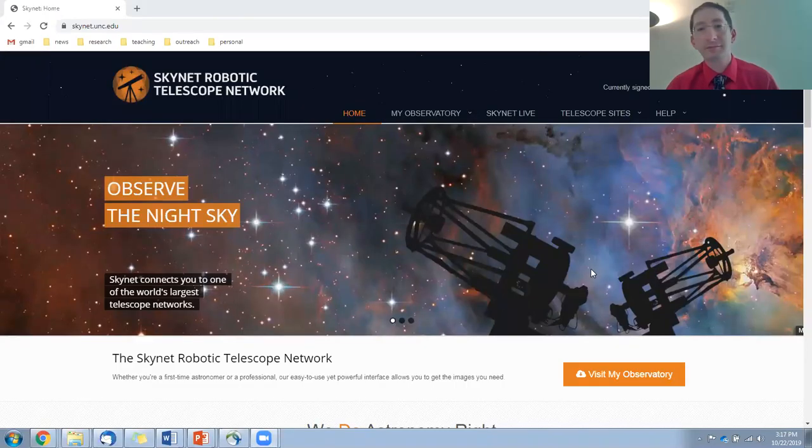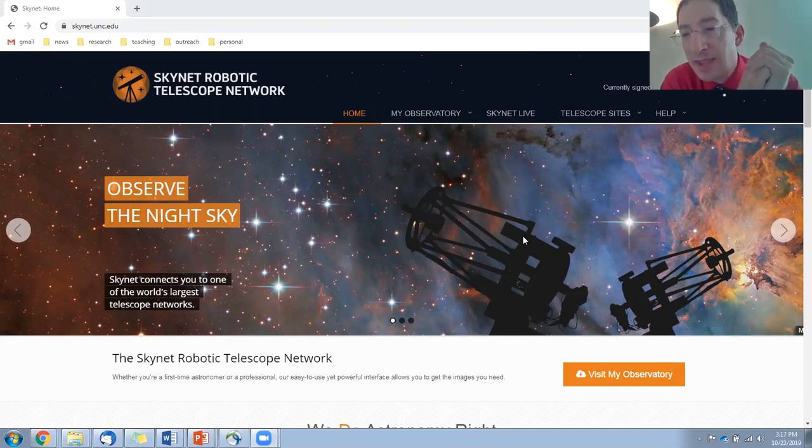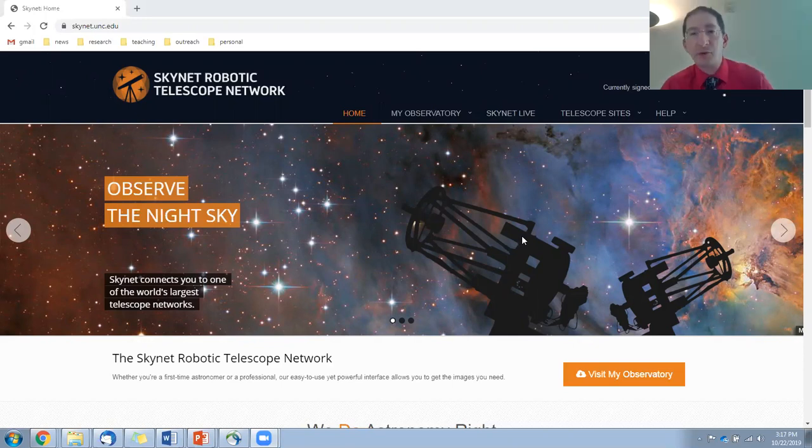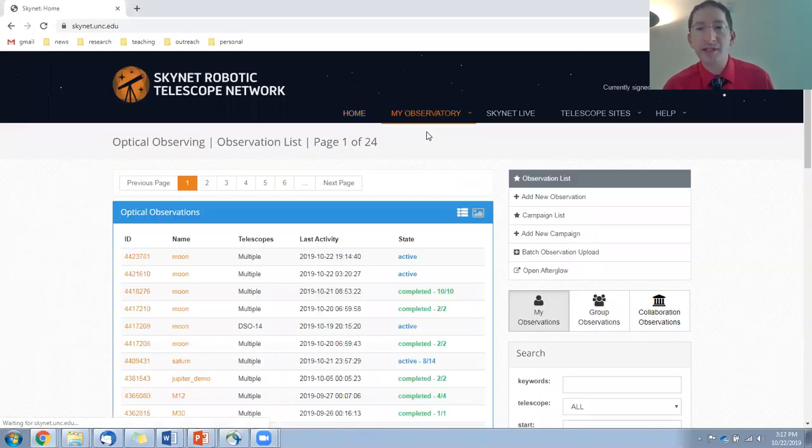And I'll give you some pointers as to what makes for a good lunar image and some pitfalls, things to avoid, and most of that has to do with the face of the moon. Okay, so I'm going to share my screen. Here we are on the main Skynet page, and this starts out like a regular observation. You go to My Observatory and select Optical Observing.